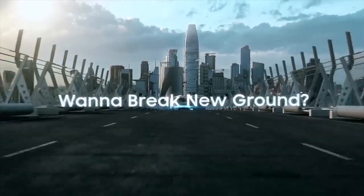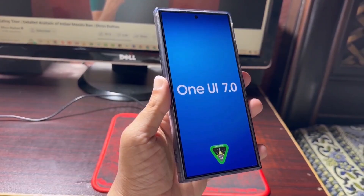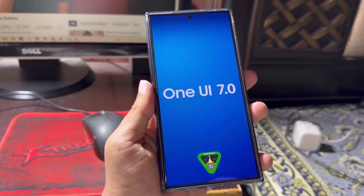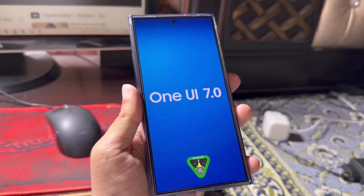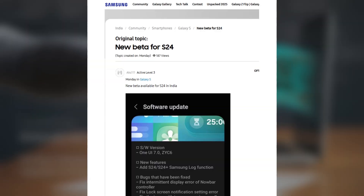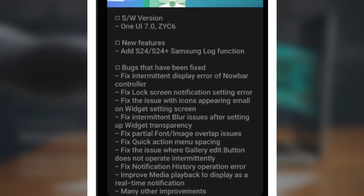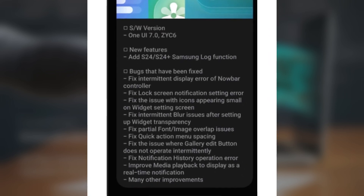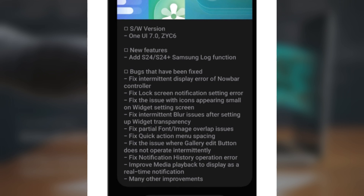If you're rocking the Galaxy S24 series, there's a new update you'll definitely want to know about. Samsung has just rolled out One UI 7.0 Beta 5, and it comes with several key improvements, including bug fixes and exciting new features like expanded support for log video recording.